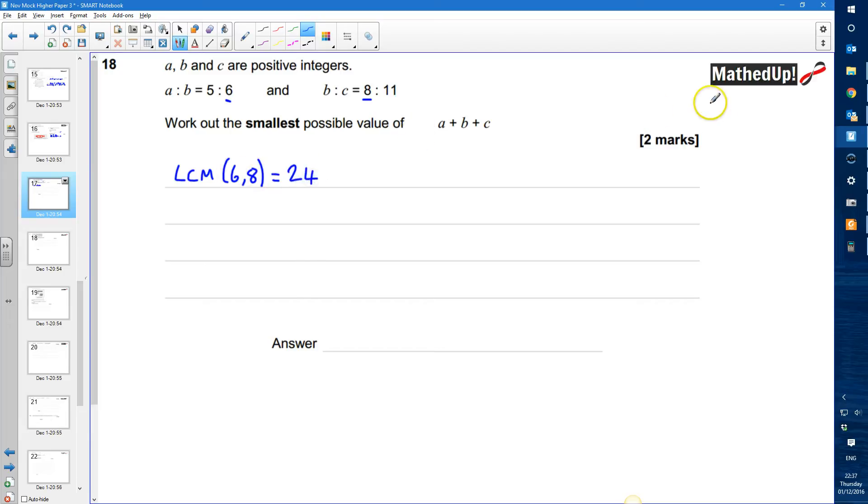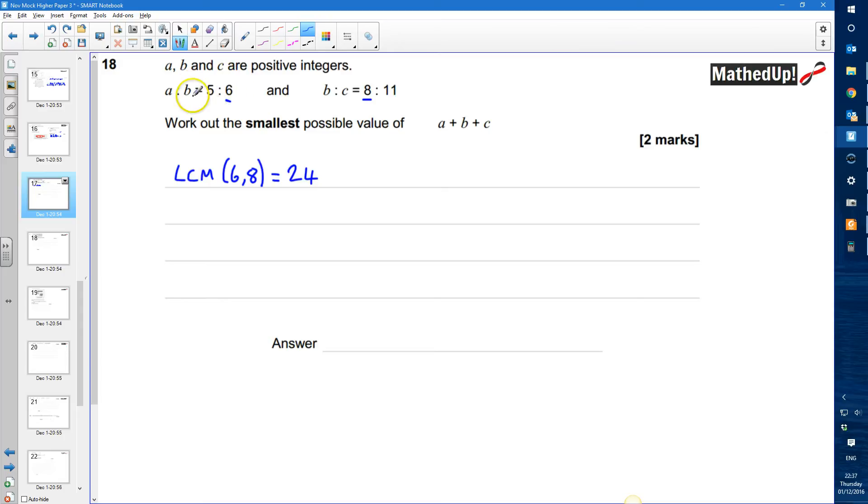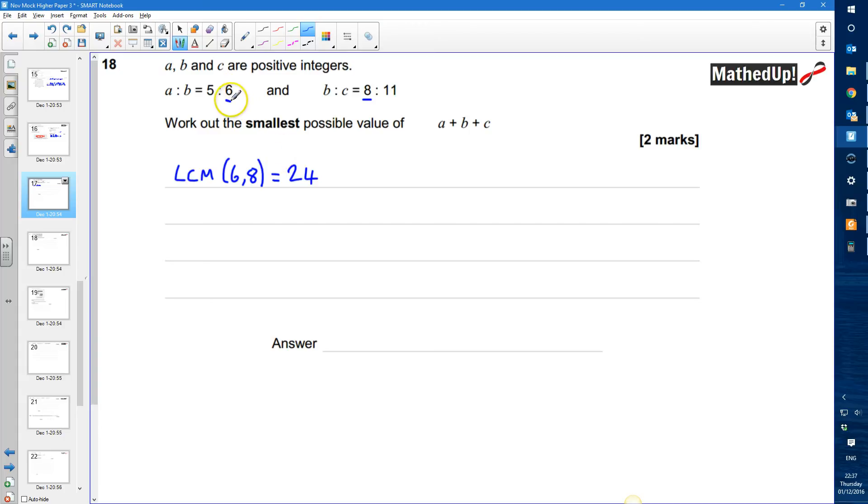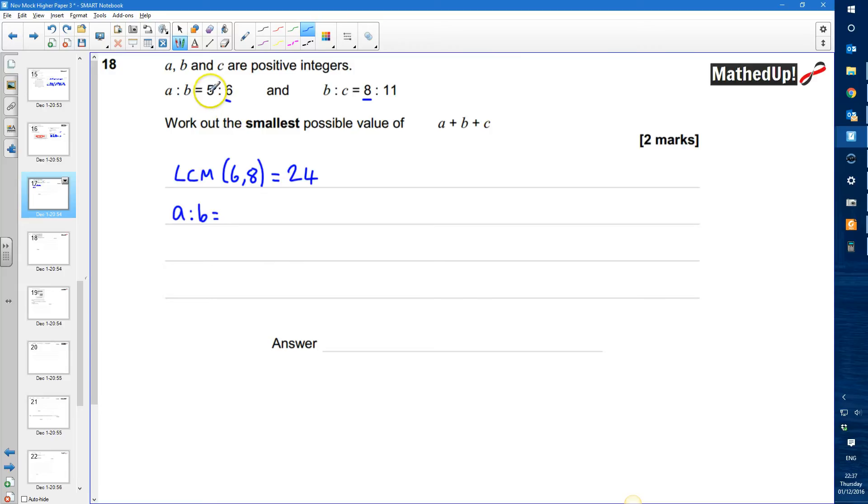I can list out the multiples of 6 and the multiples of 8 and the lowest one I find will be 24. Now I need to find an equivalent ratio so where this value here is 24. So I need to multiply both of these numbers by 4. So my A to B is now going to be equal to 5 times 4 which is 20 to 6 times 4 which is 24.